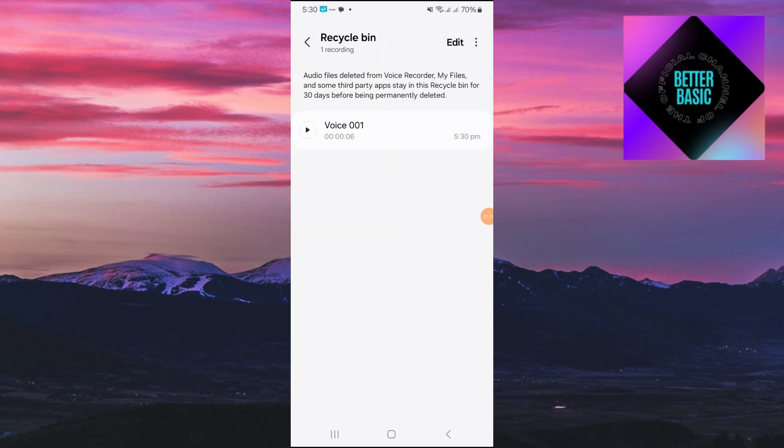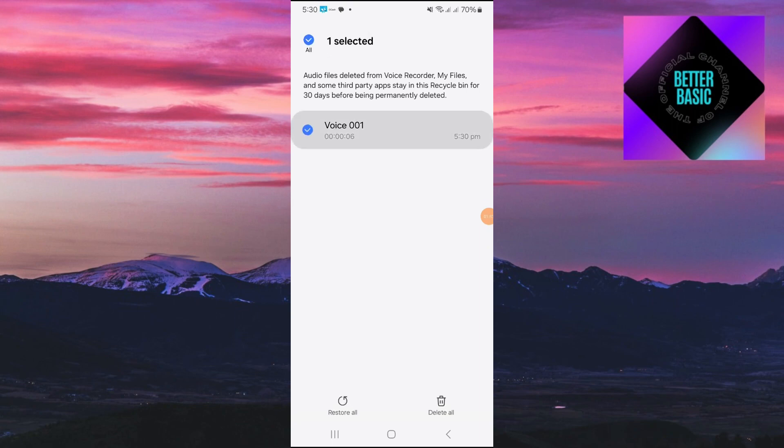You can then go ahead and see all of your deleted recordings right here. To recover them, just go ahead and hold-click on one of the deleted recordings and then you can go ahead and see the Recover button.